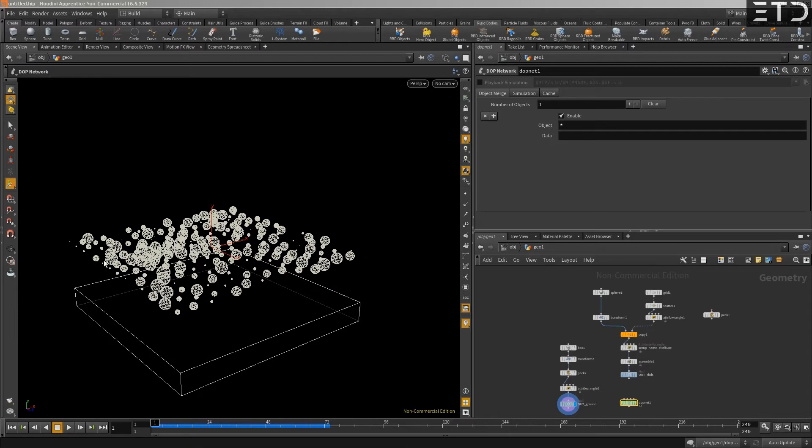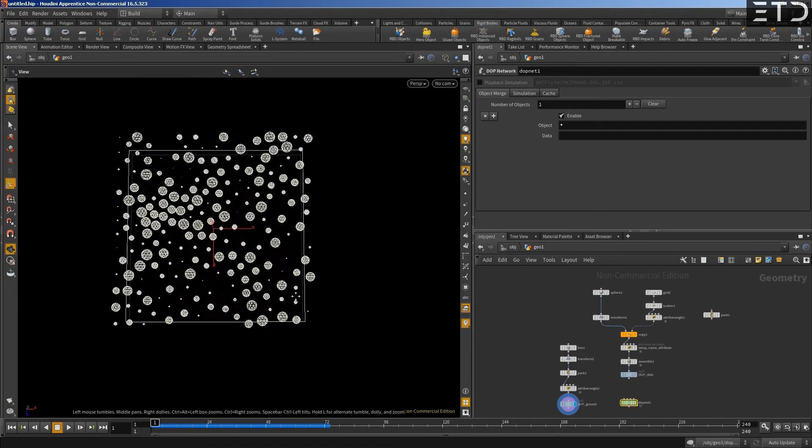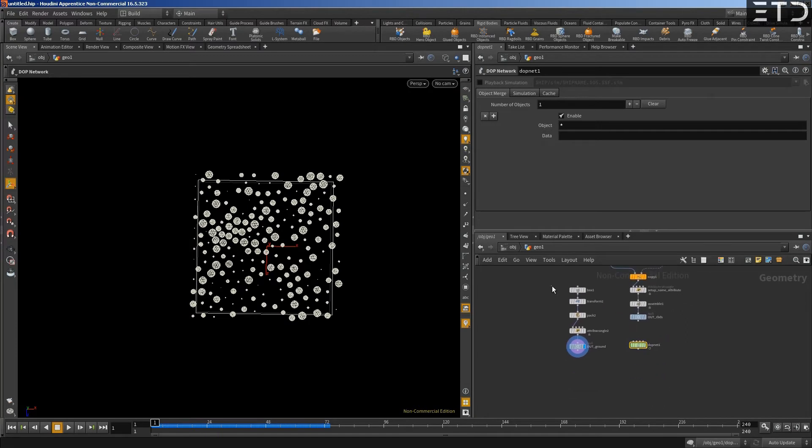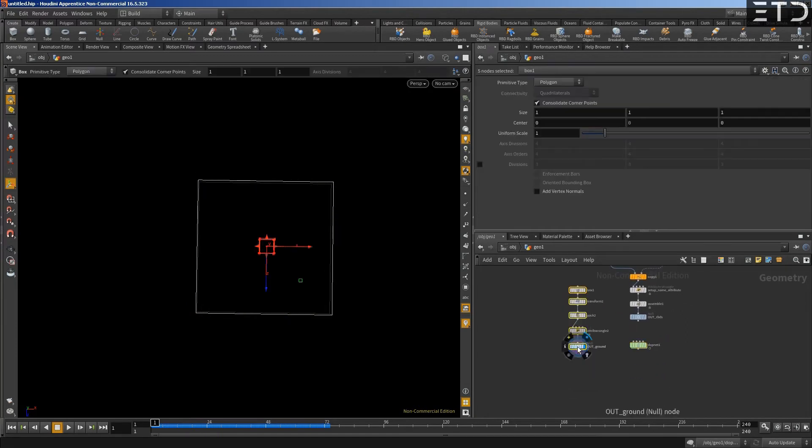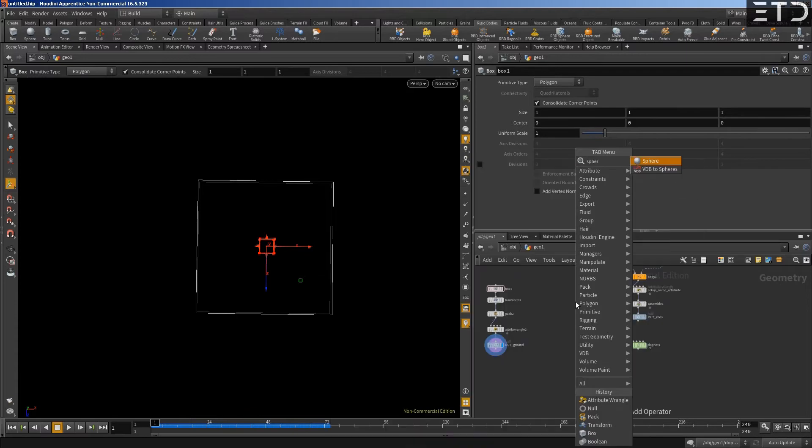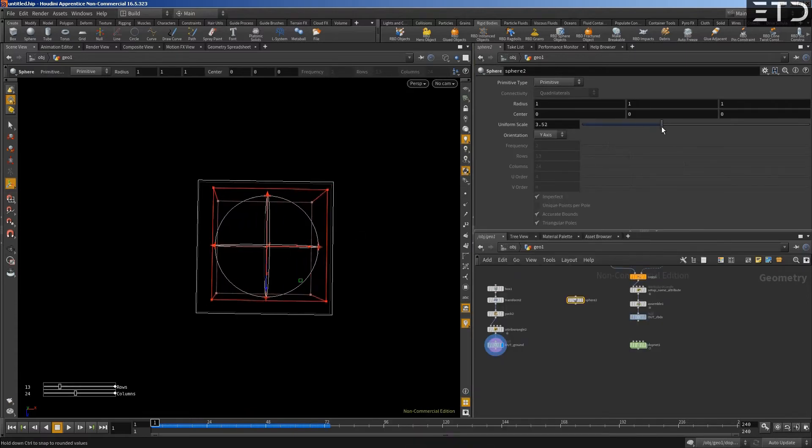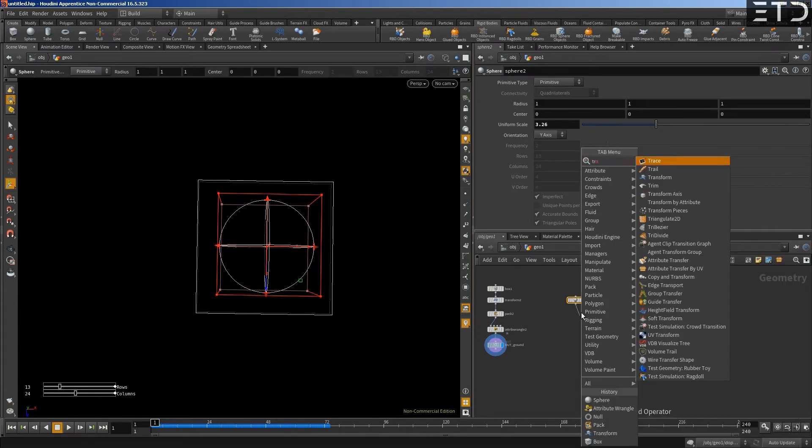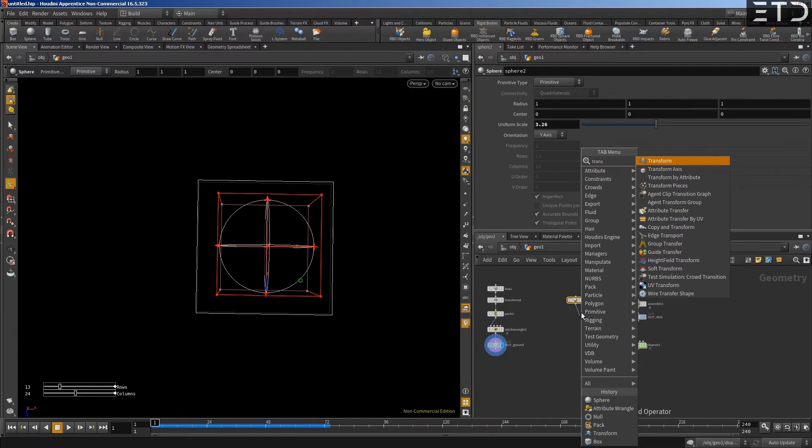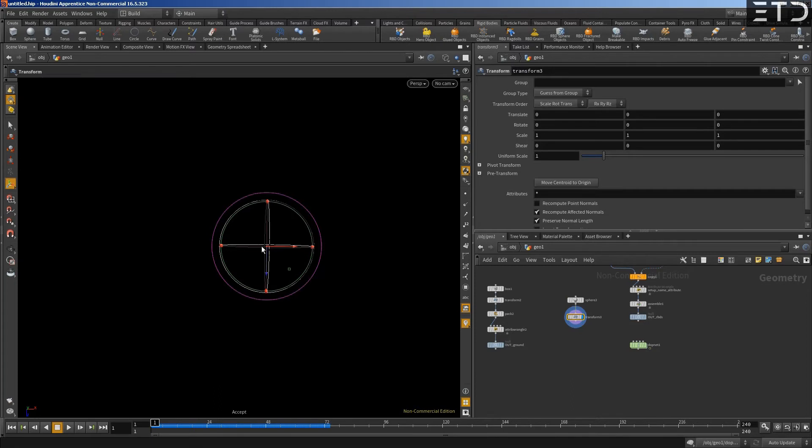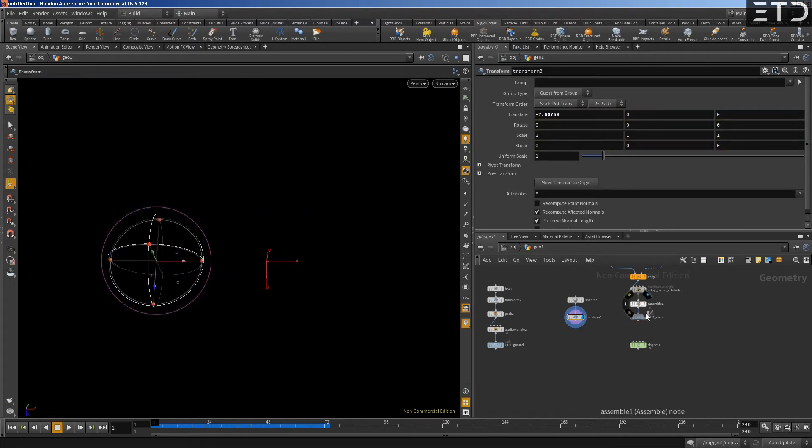Back in Houdini, we want to activate spheres over time, based on an InMesh condition. Once we will have a controlled InMesh that moves to the spheres, and whenever a little sphere is inside the big sphere, it should get activated. First we create our big sphere.